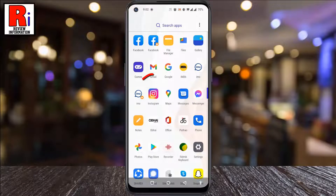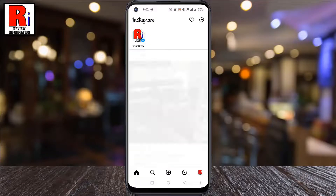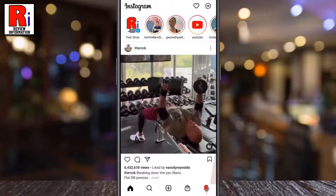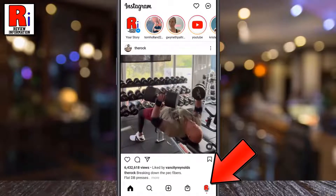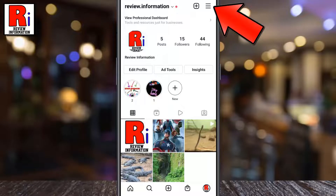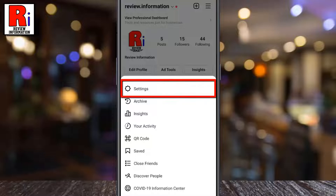To begin, open the Instagram app on your phone. Go to your profile from the bottom right corner. Then tap the three lines from the top right corner. A menu will appear from the bottom. Select Settings.